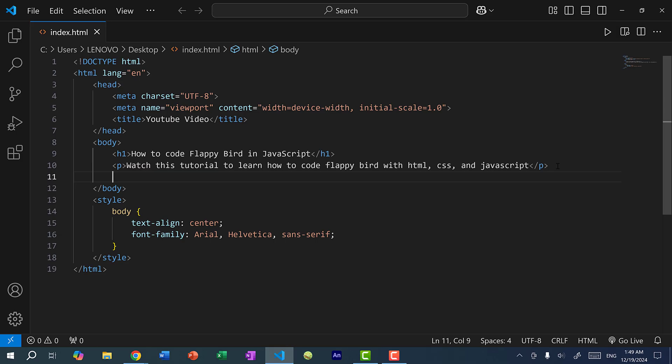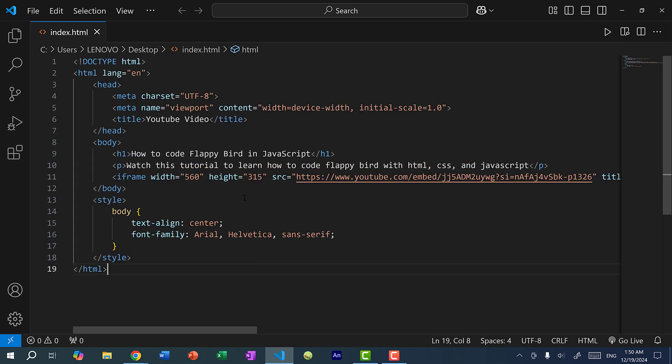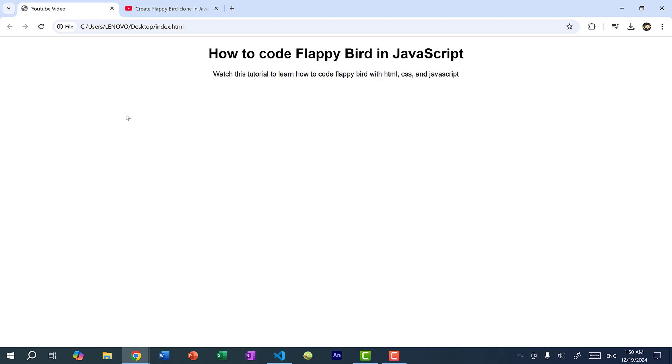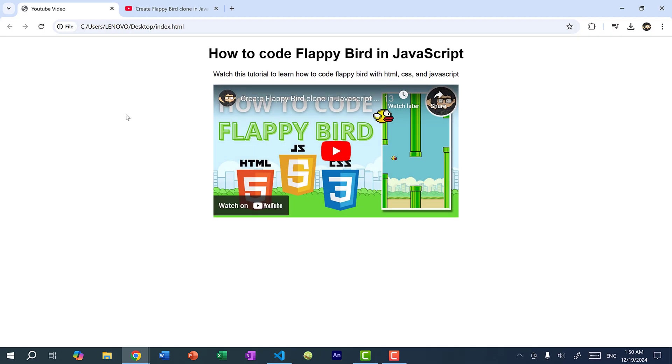So once you have the code, just go to your HTML page and paste it into the body. And there you have it. So it's this iframe tag with the YouTube link. And now if I refresh the page, you can see we have our YouTube video here.